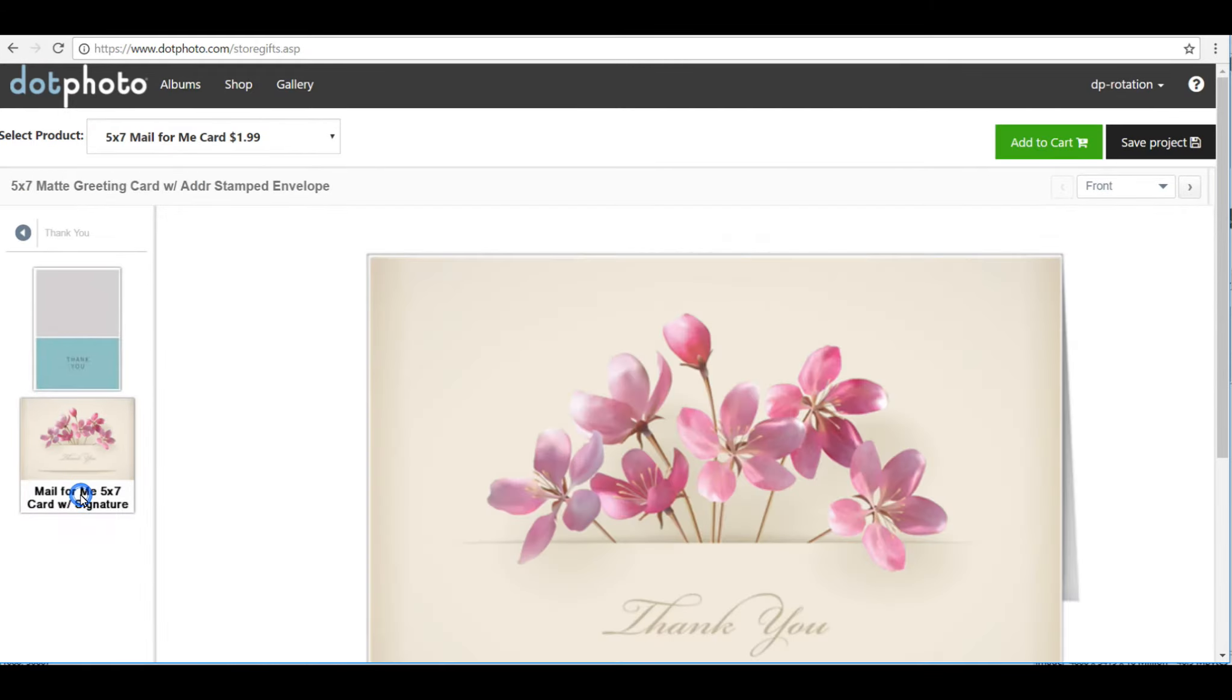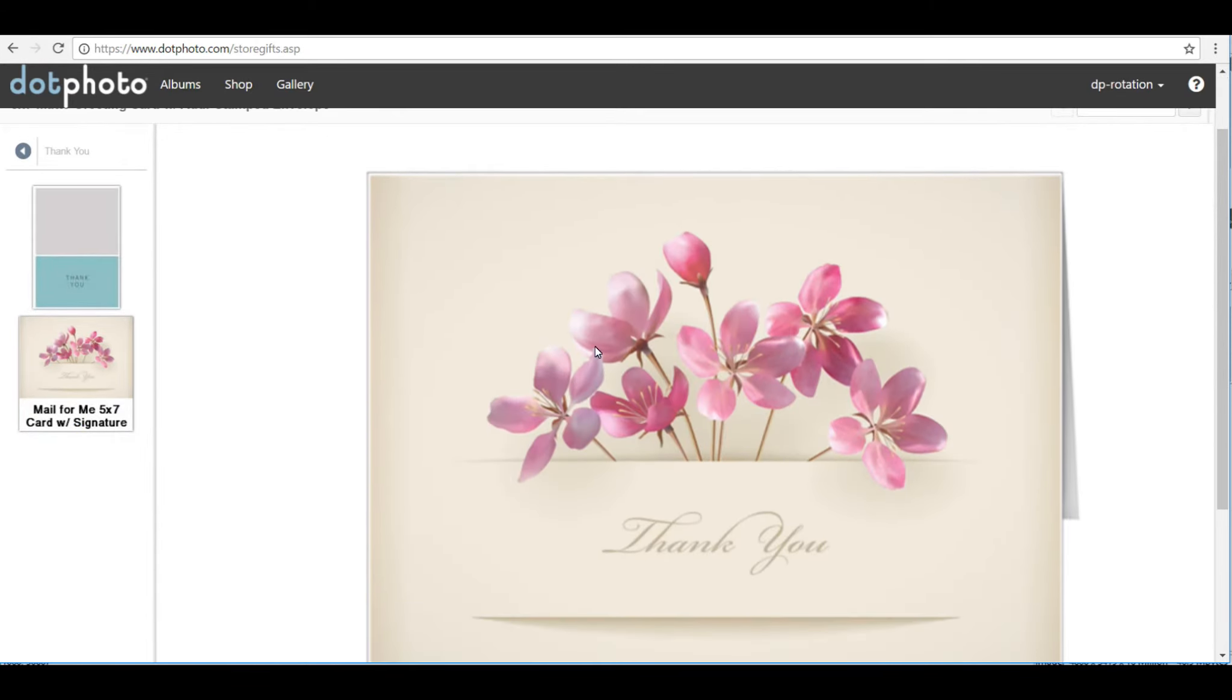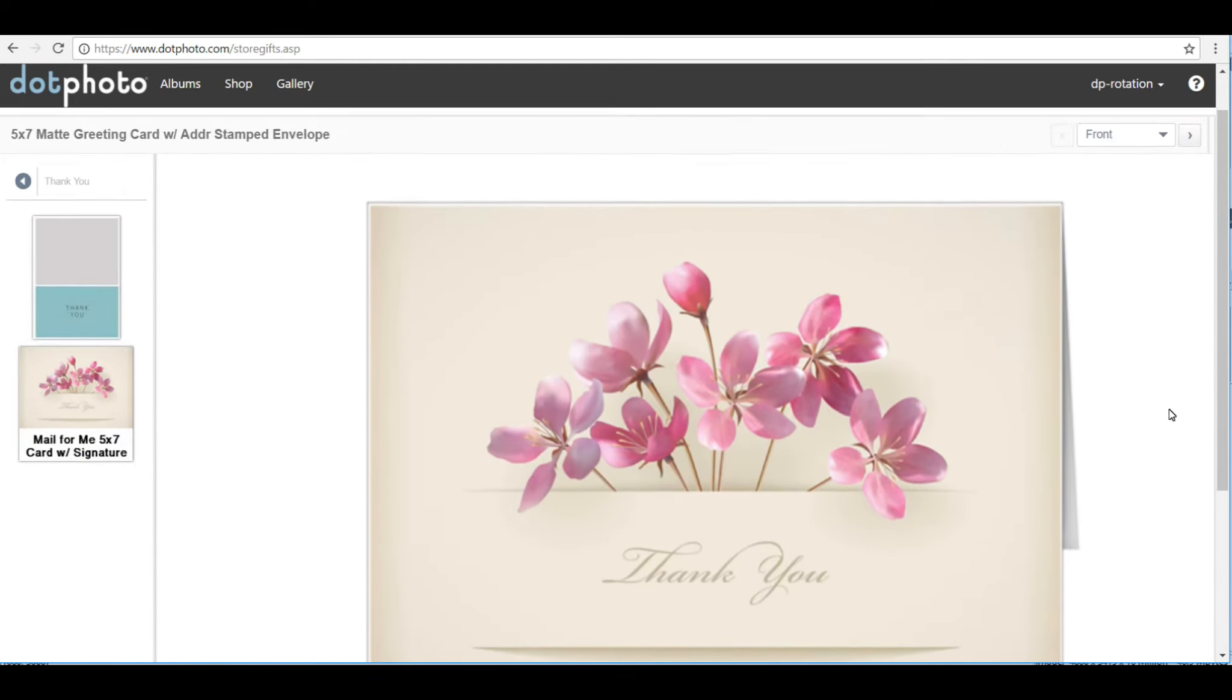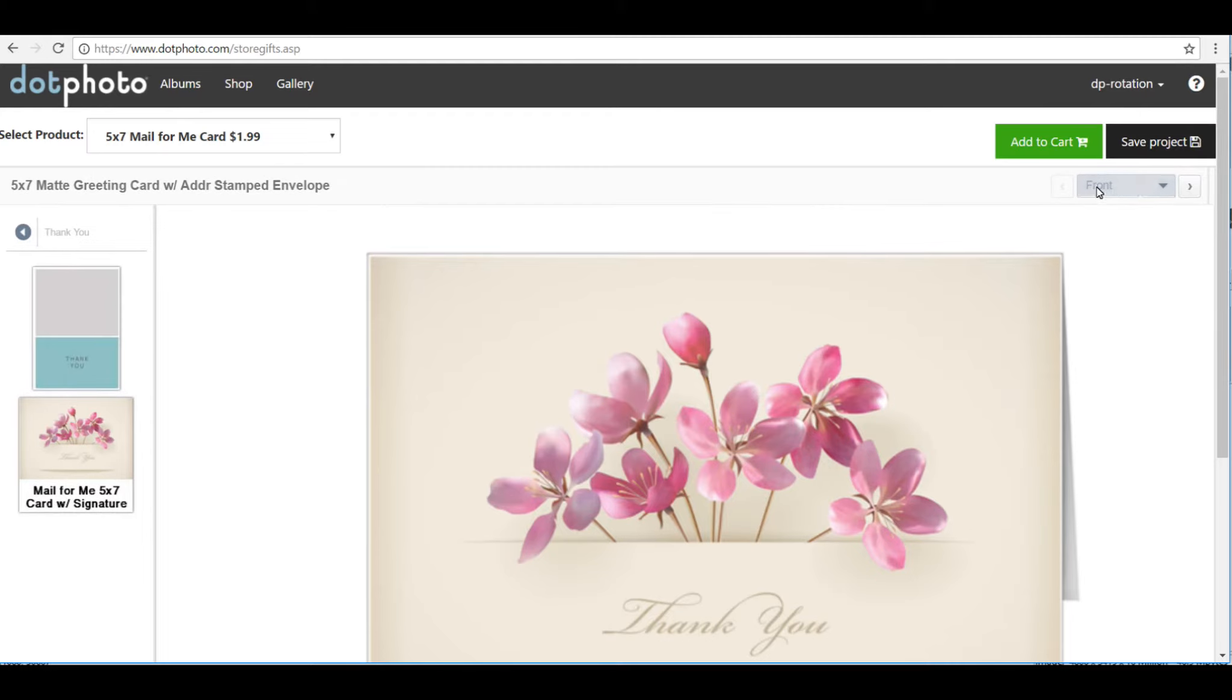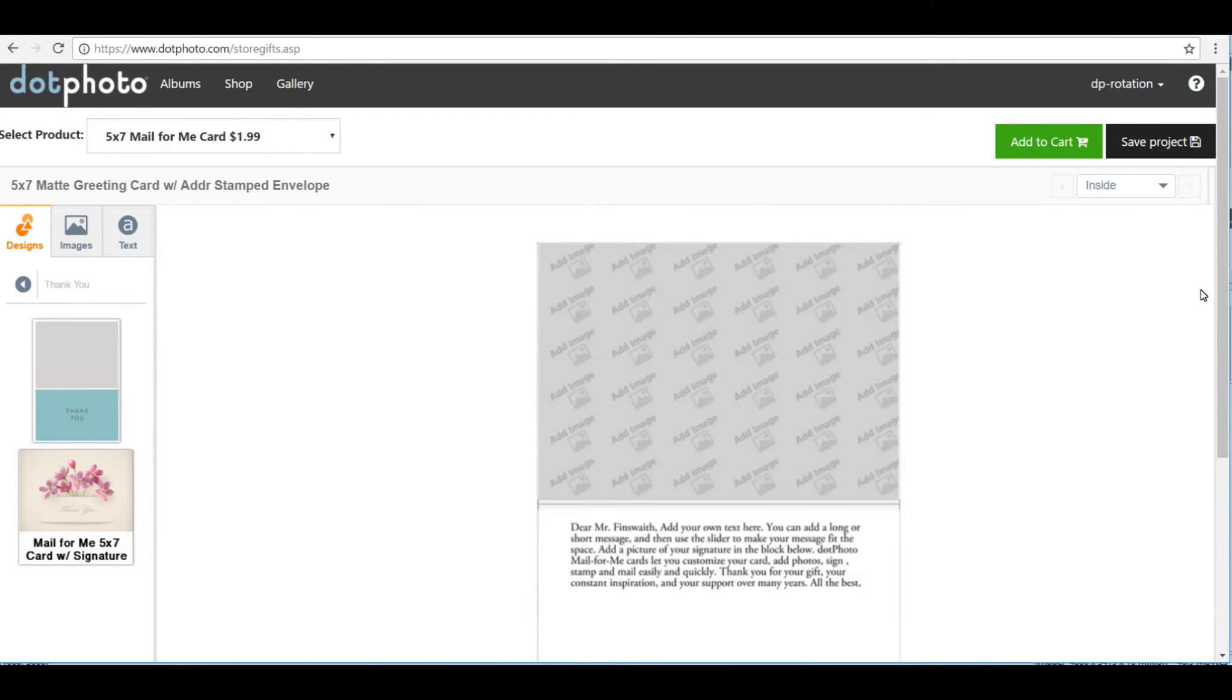We might as well make a thank you card. It's the season for that, and you can see we're looking at the outside of the card. We want to come up here and look at the various parts of the card. Here's the inside.